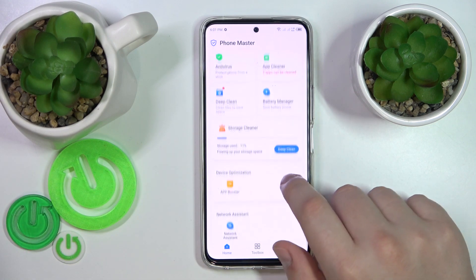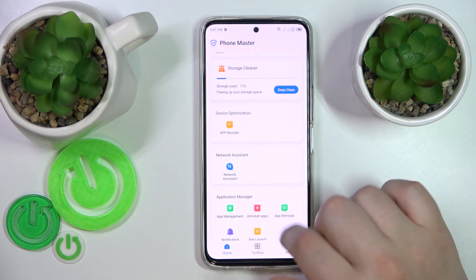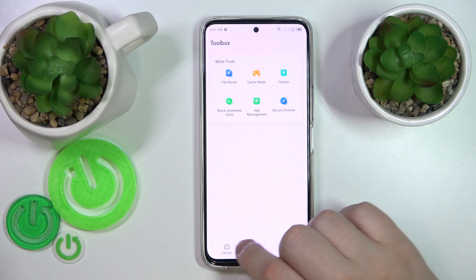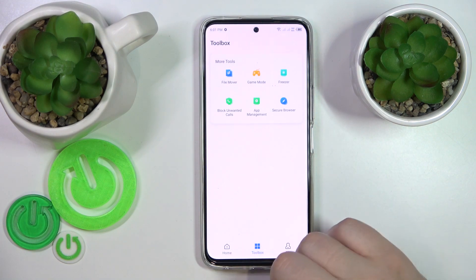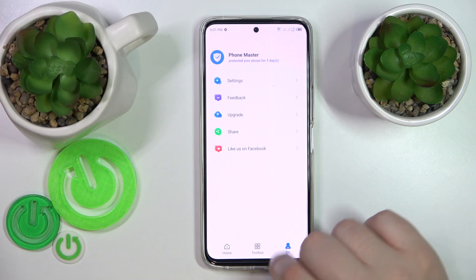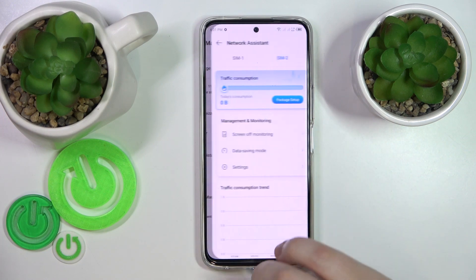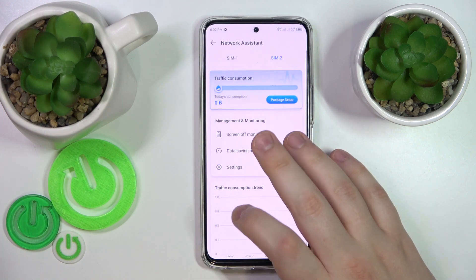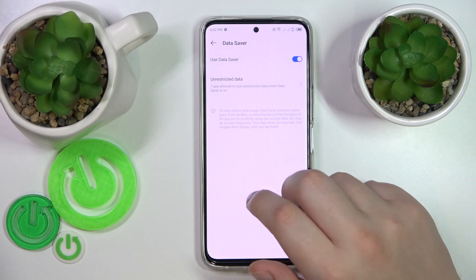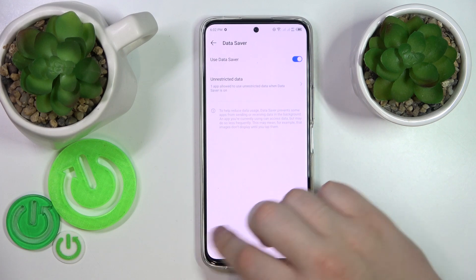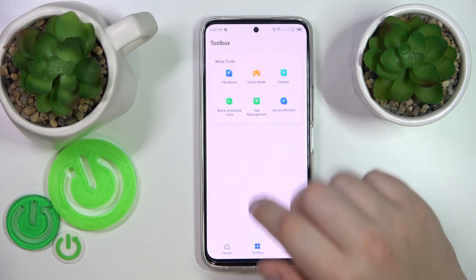From here, find the Network Assistant — here it is. Just open the Network Assistant, then go to data saving mode and turn on the 'Use Data Saver' toggle, and that'll be it.